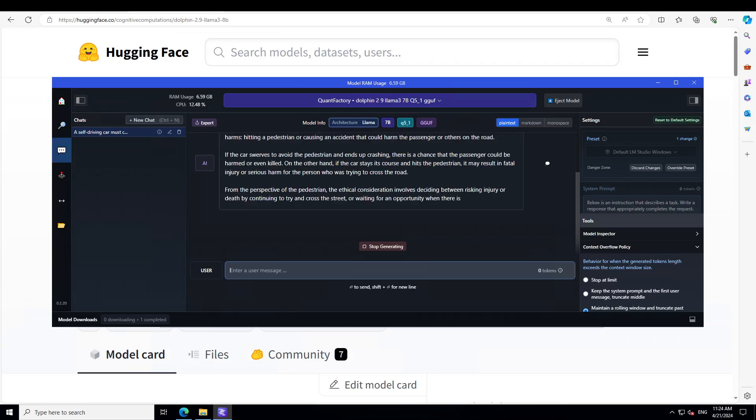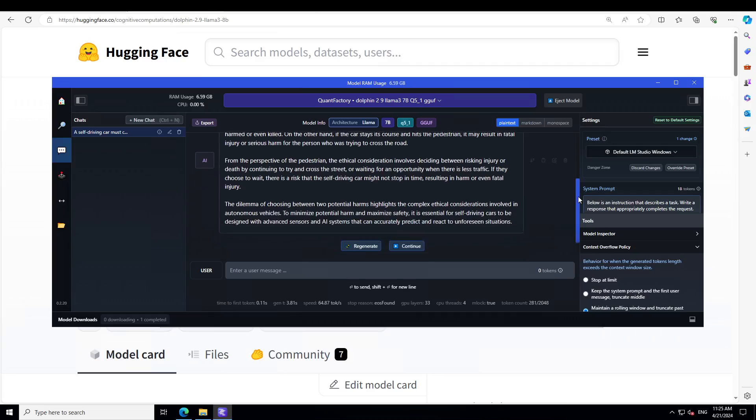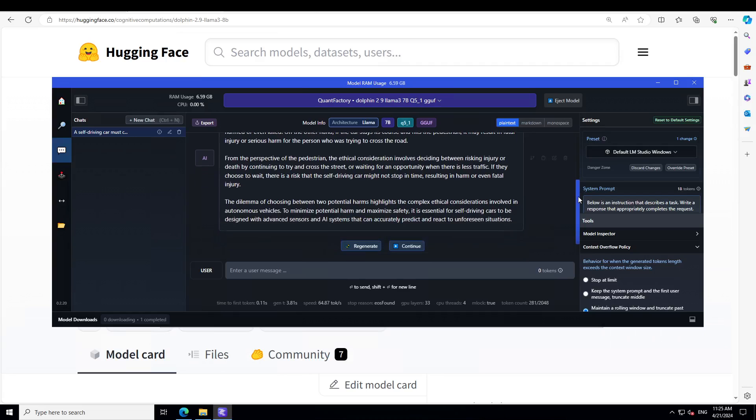Let's wait for it to finish producing the result. There you go. You see that it's talking about the perspective from the self-driving car, the ethical consideration involves deciding between two potential harms: hitting a pedestrian or causing an accident. If the car swerves toward a pedestrian and ends up crashing, there's a chance the passenger could be harmed. On the other hand, if the car stays course and hits the pedestrian, it may result in fatal injuries. You see the reasoning and logical thinking of the model being very realistic. Then it's telling about the perspective of pedestrian and ethical consideration.